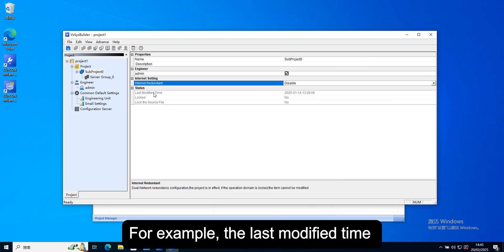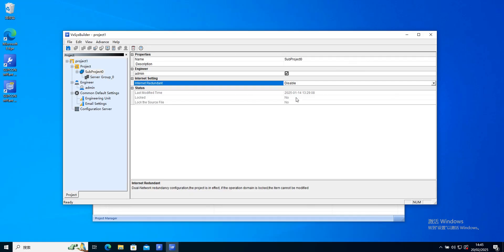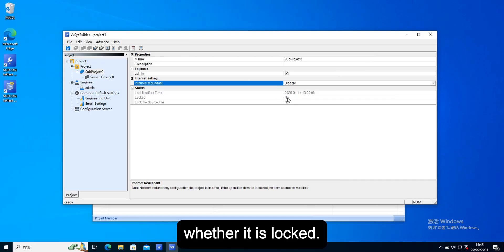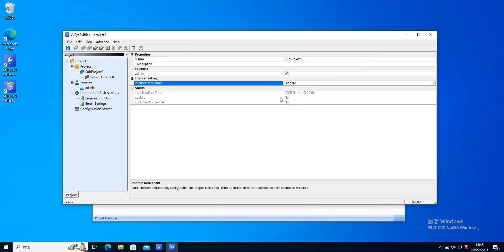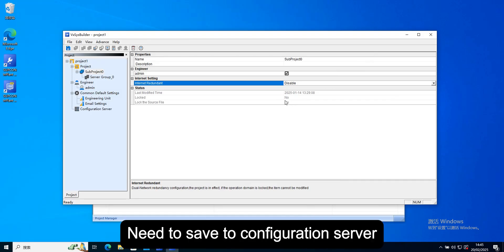And some status information. For example, the last modified time, whether it is locked. If it is locked, need to save to configuration server.